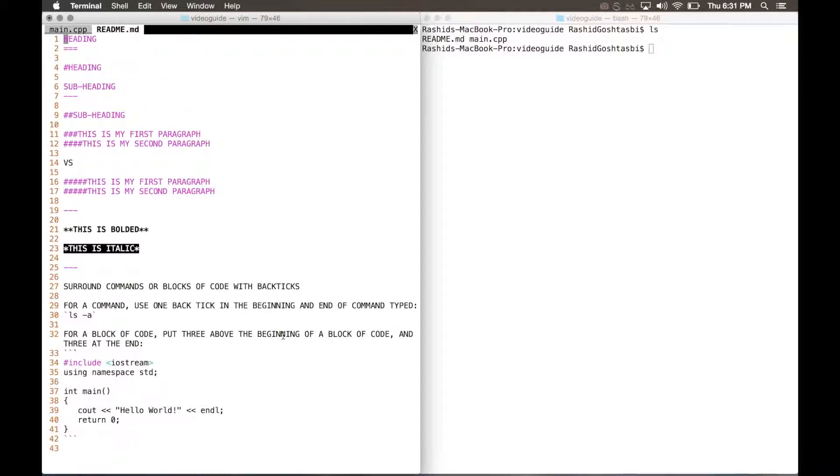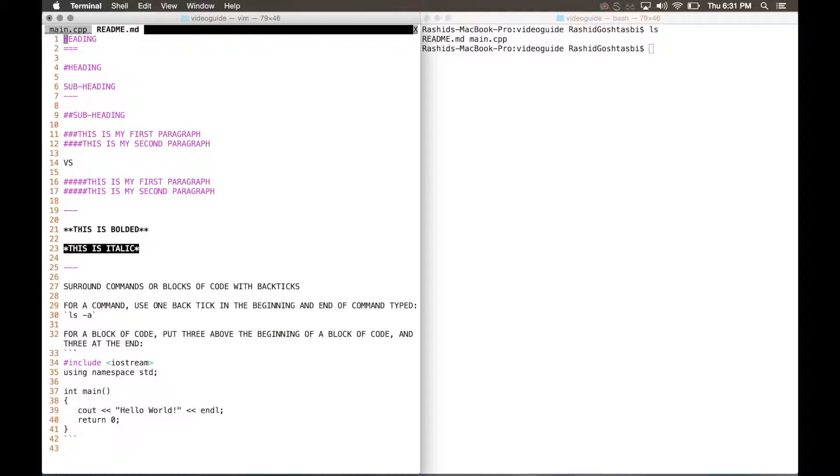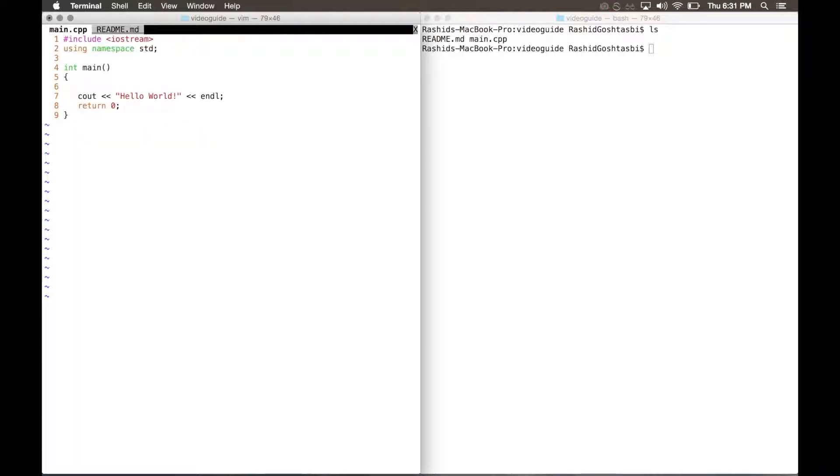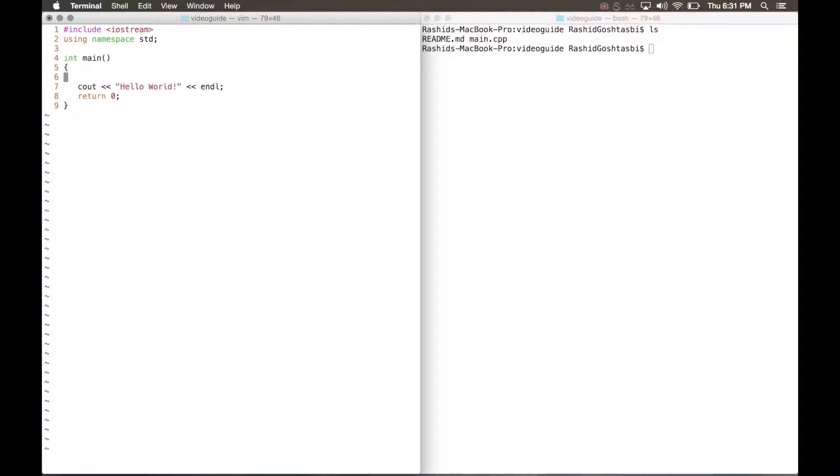Let's say you want to switch back to your main.cpp tab. Without pressing shift colon, you can type GT while you're in normal mode and it'll switch your tabs. You can press it again and just switch between the tabs. Let's say you want to close your readme.md tab. What you have to do is type shift colon again, type tab close. And there you go, it'll close that tab.